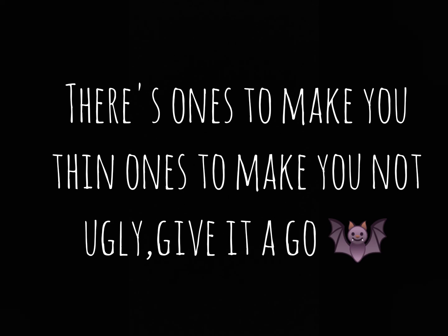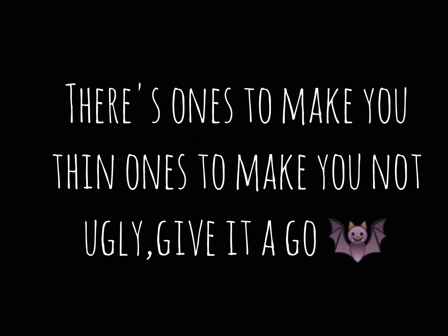There are other software products that are in development, some of them are readily available now, where you can essentially replicate someone's voice in AI. Now these platforms will typically have you read a statement to affirm that it is you and that they have permission to make an AI replica of your voice.